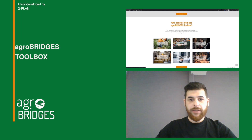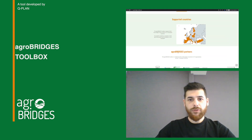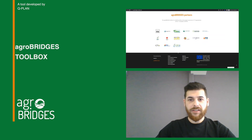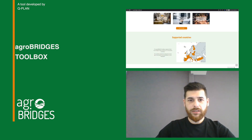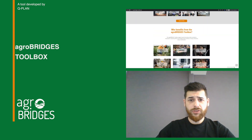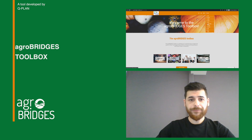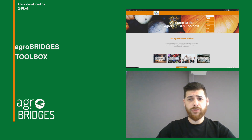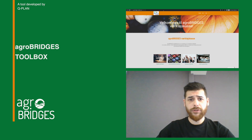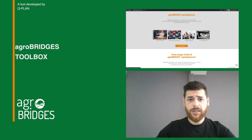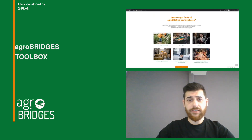In this brief demonstration I will show you the toolbox developed in the frame of the AgroBridges project that contains tools and guidelines to support the growth of short food supply chains in Europe. The AgroBridges toolbox aims to empower small-scale farmers and food producers to send their products directly to consumers or with limited participation of intermediaries.